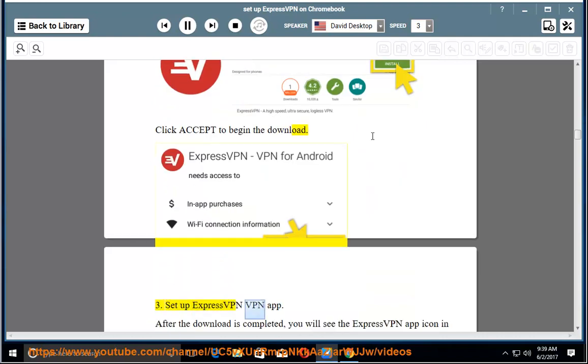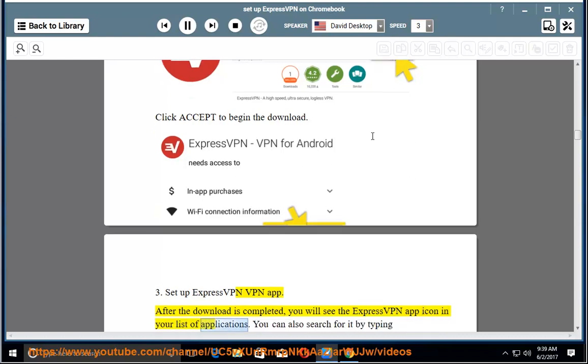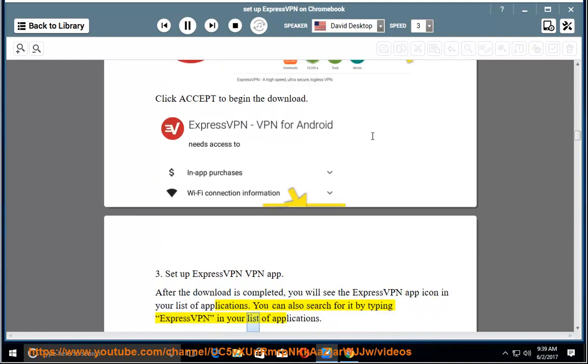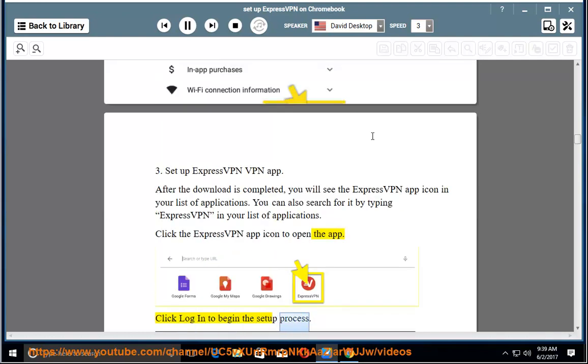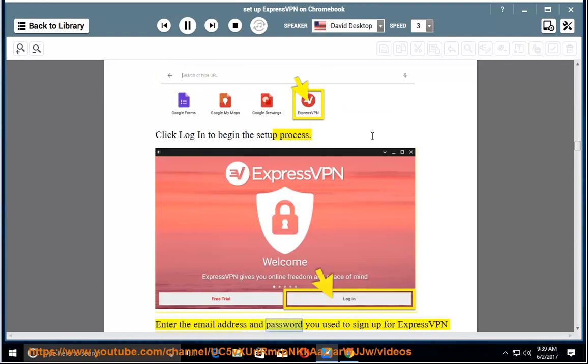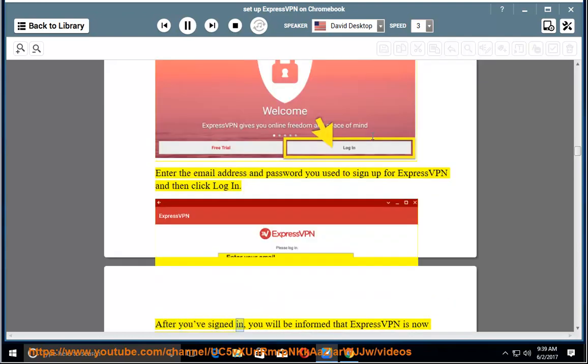Setup ExpressVPN VPN app. After the download is completed, you will see the ExpressVPN app icon in your list of applications. You can also search for it by typing ExpressVPN. Click the ExpressVPN app icon to open the app. Click Login to begin the setup process. Enter the email address and password you used to sign up for ExpressVPN and then click Login.